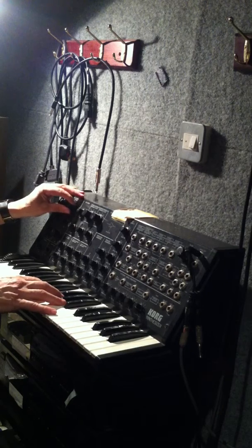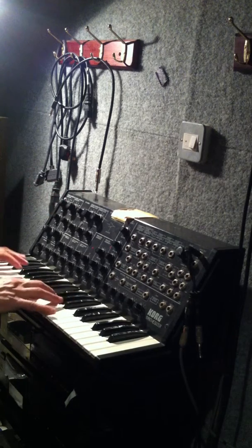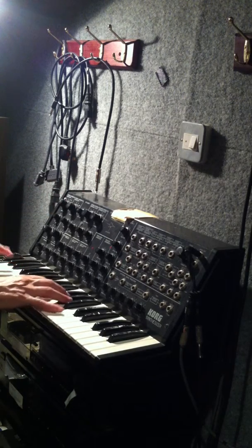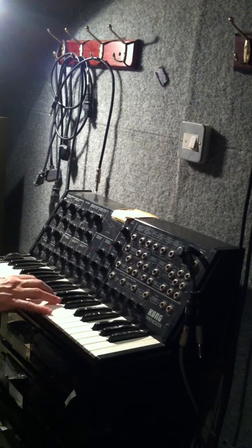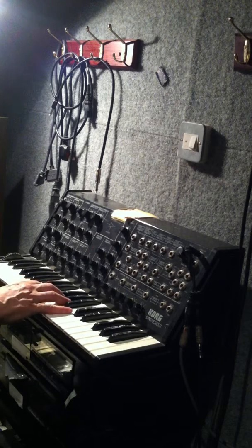And then we have the ring modulator, which links all the waveforms together, producing a great bell-like sound.